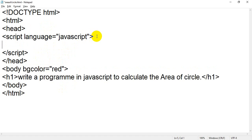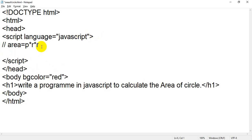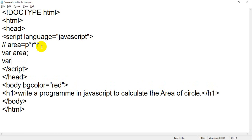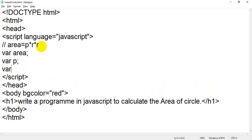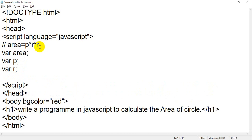Our formula is: area equals pi into r into r. I am writing this inside a comment. So we need three variables. I will declare: var area, then var p (that is for our pi), then var r. So I have declared three variables — var area, var p, var r. Even if you want to declare variables in a single line you can write: var area, p, r — separated by comma.